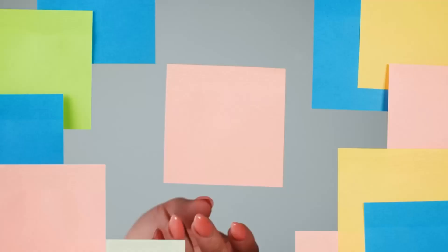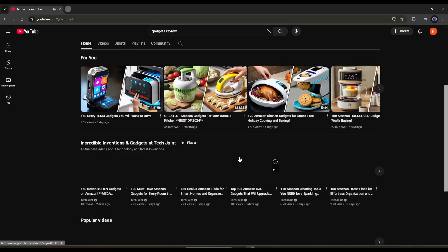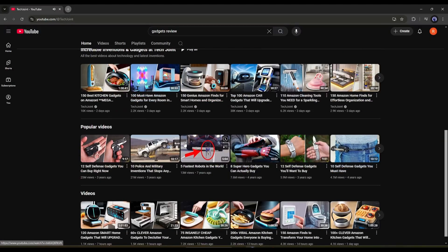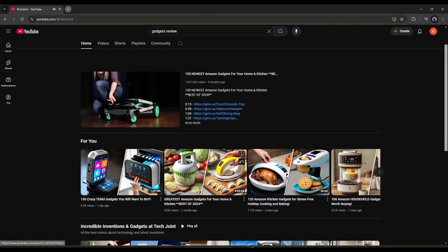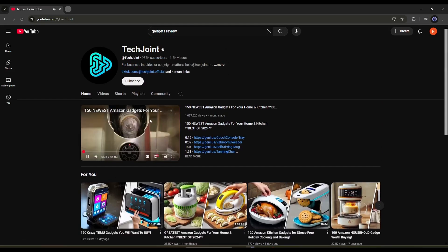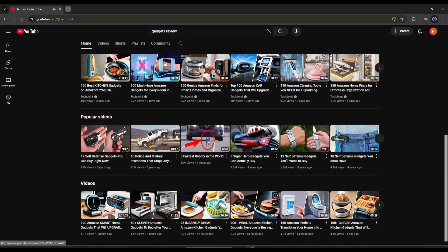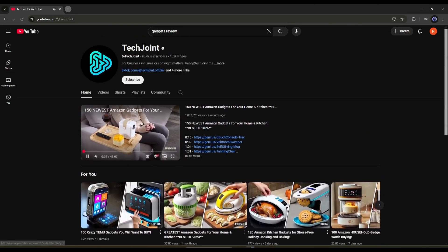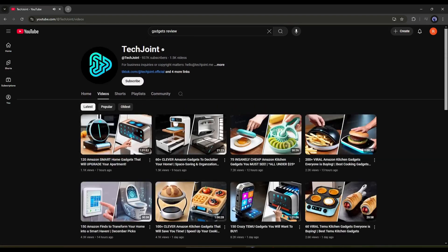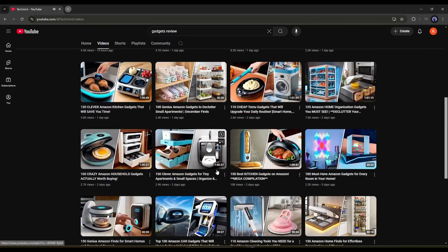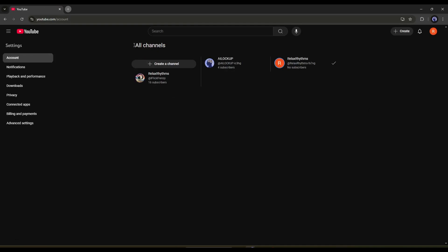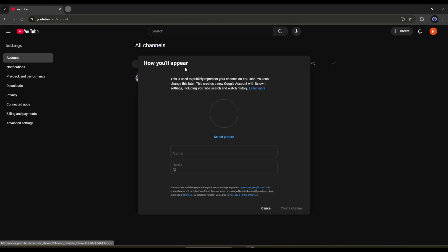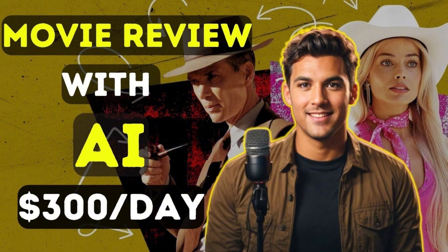First of all, you have to select a niche or topic. Look at this channel. They are making videos on various gadgets. This is actually a very profitable niche because here you have a lot of opportunities to make money. So let's create a gadget review channel and YouTube videos. You can easily create a channel on YouTube. If you are not familiar with channel creation, watch this video from the i button. Alright, now let's move forward with the video creation.